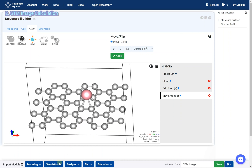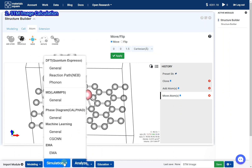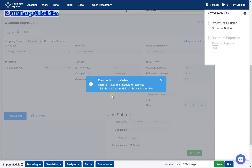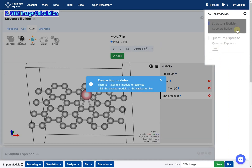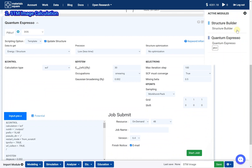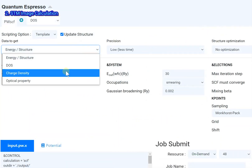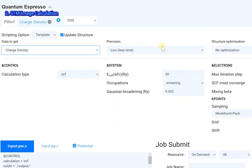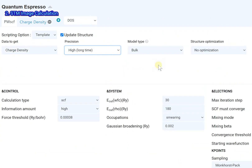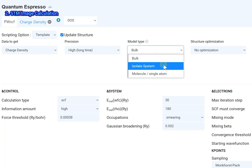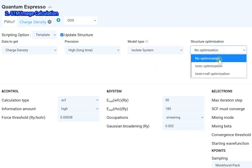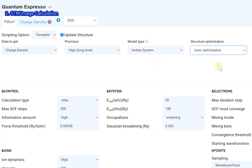Add the Quantum Espresso module. Click the structure builder thumbnail. Set the data to get option to charge density, then set the other options. Change the cutoff energy and k-point grid to perform a more strict calculation.